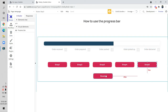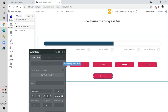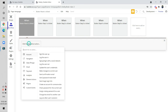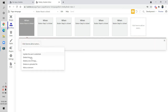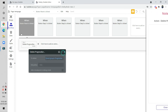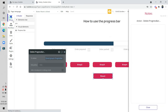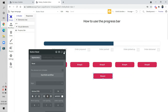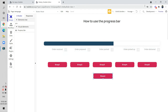We have also created a reset button. For the reset button workflow, we just delete the thing. That clears the progress bar back to its initial state.